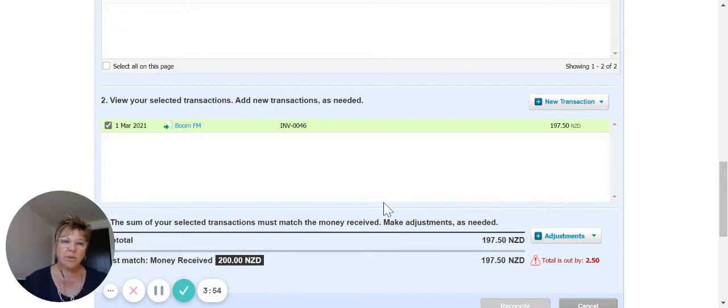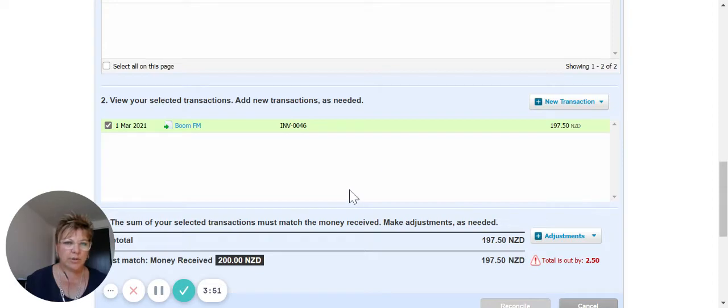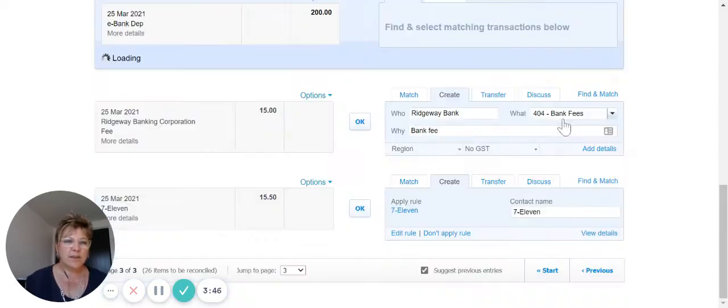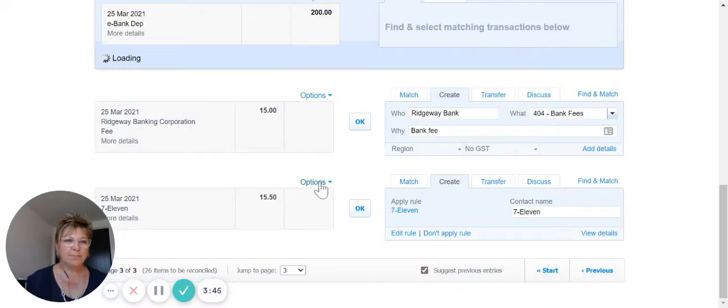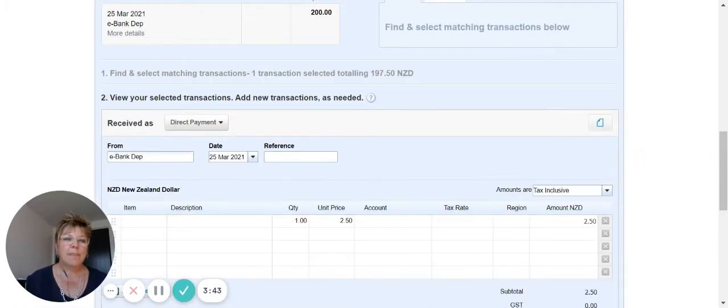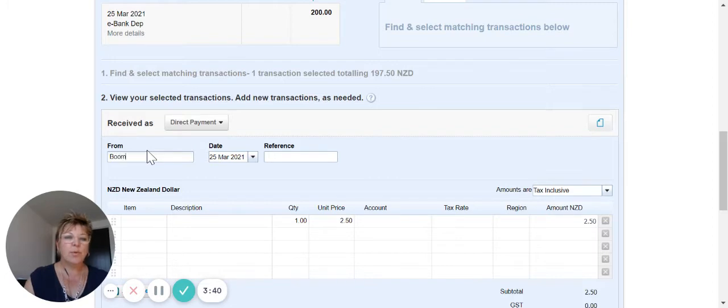So rather than going and adjusting the invoice itself to include that surcharge, what we can do is just go new transaction, receive money, and make sure that this says it's from BoomFM.